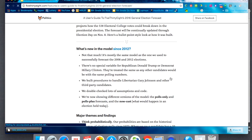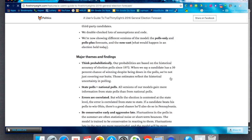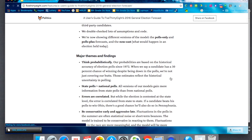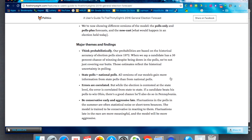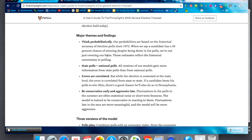He actually goes through his major themes and findings: think probabilistically, state polls, national polls, errors are correlated. I've shown this to my husband who's a math teacher — this is an awesome way to bring math and social studies together.